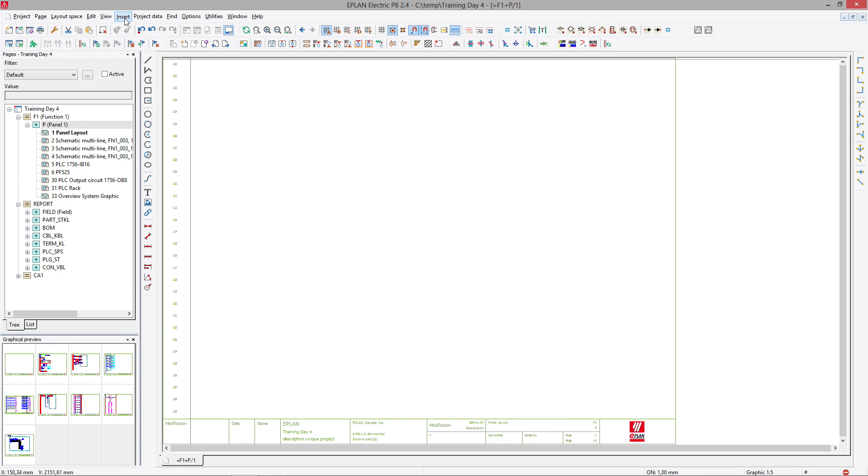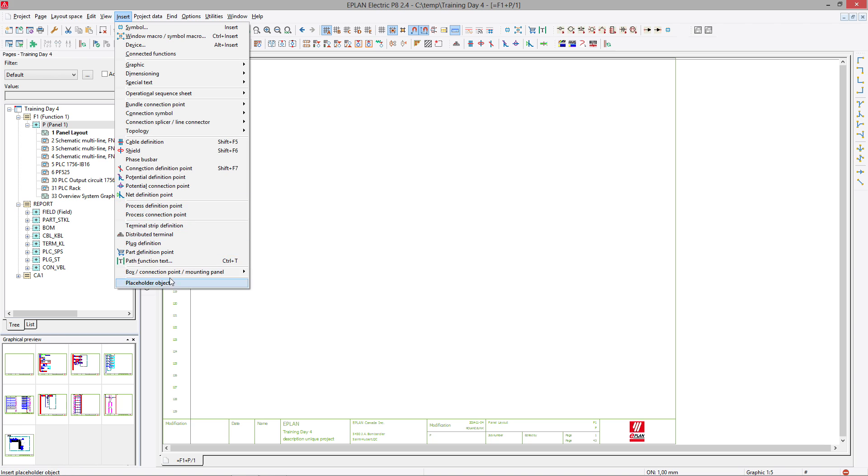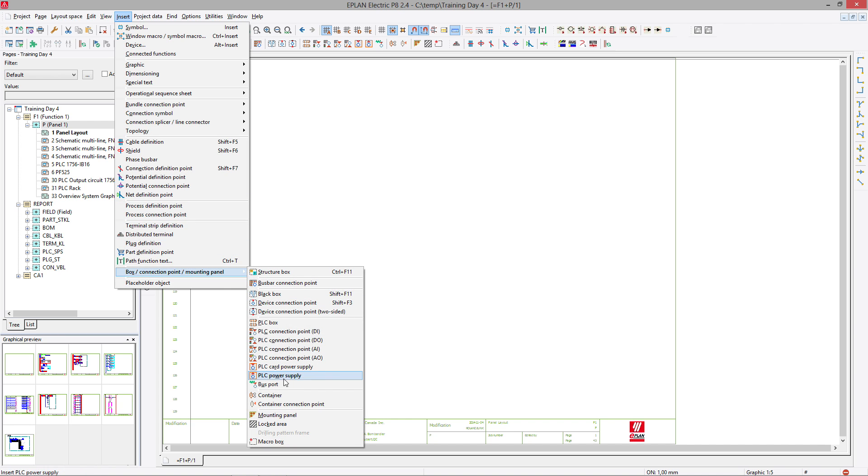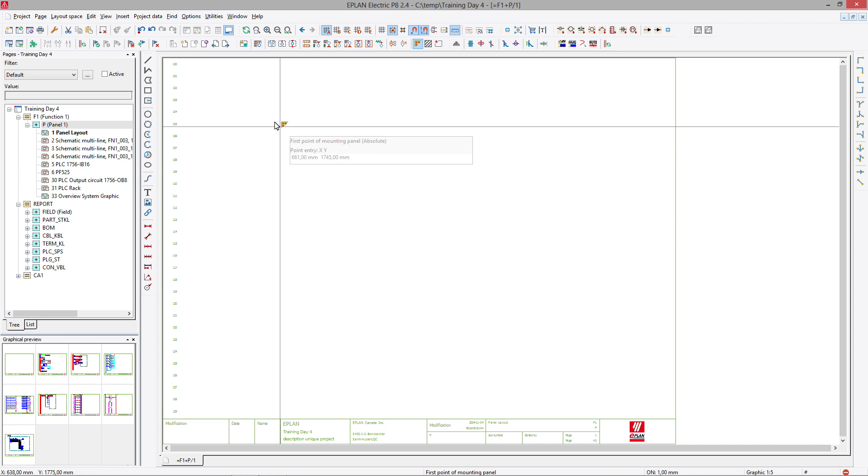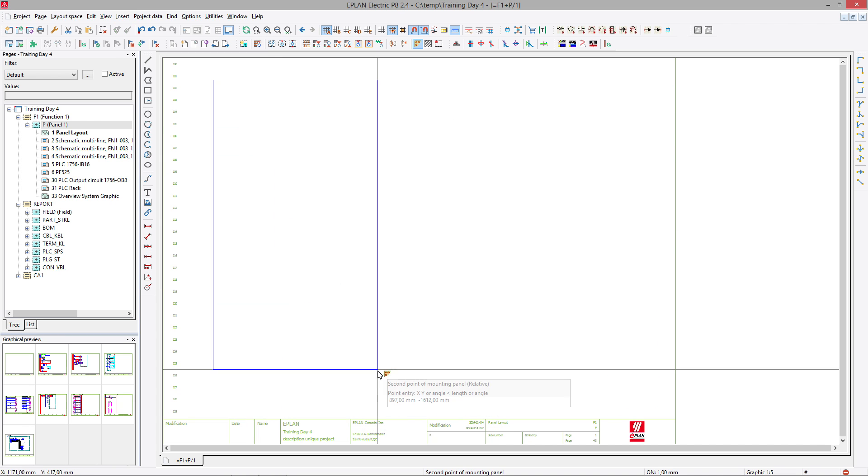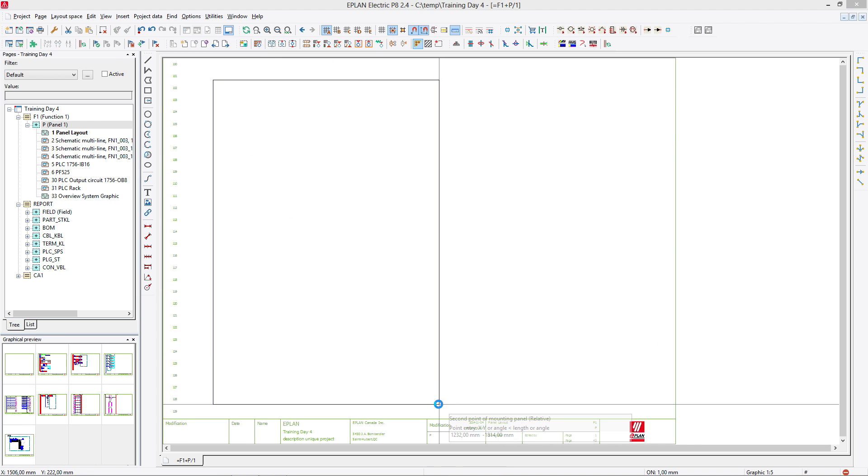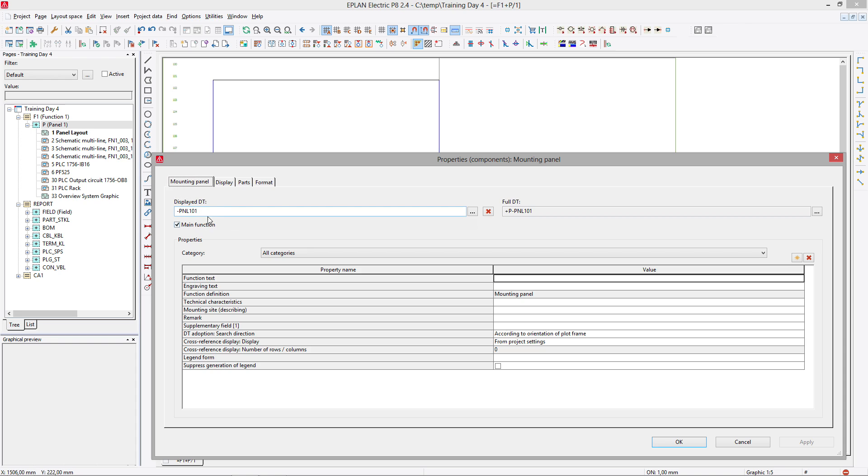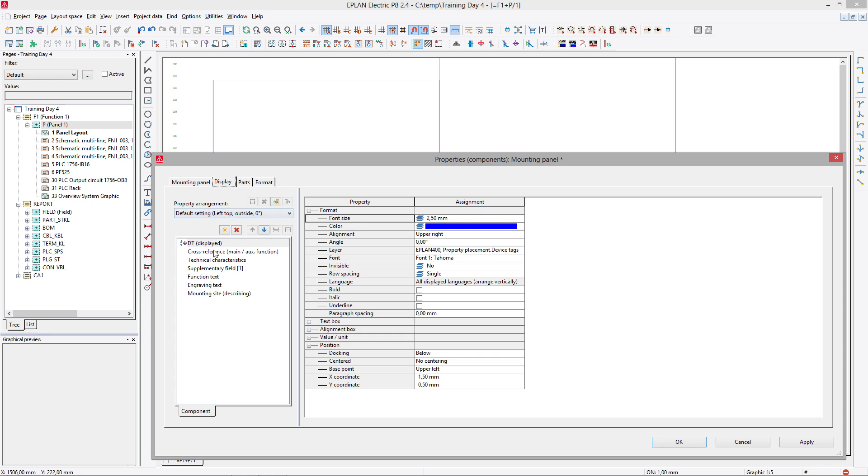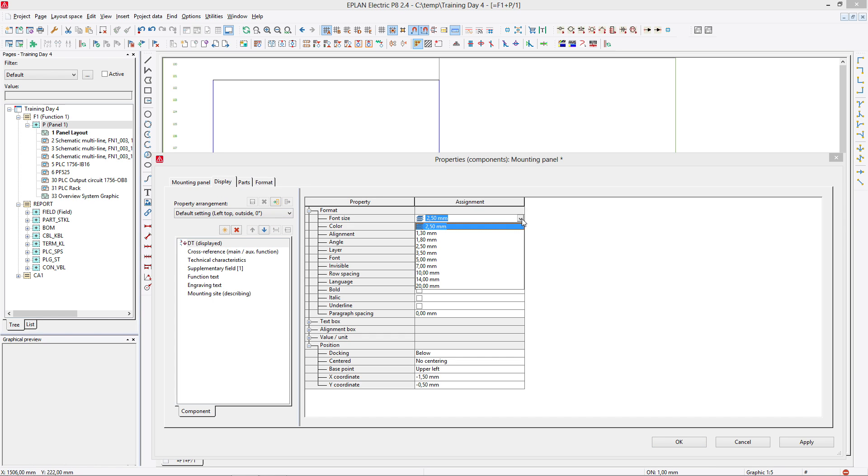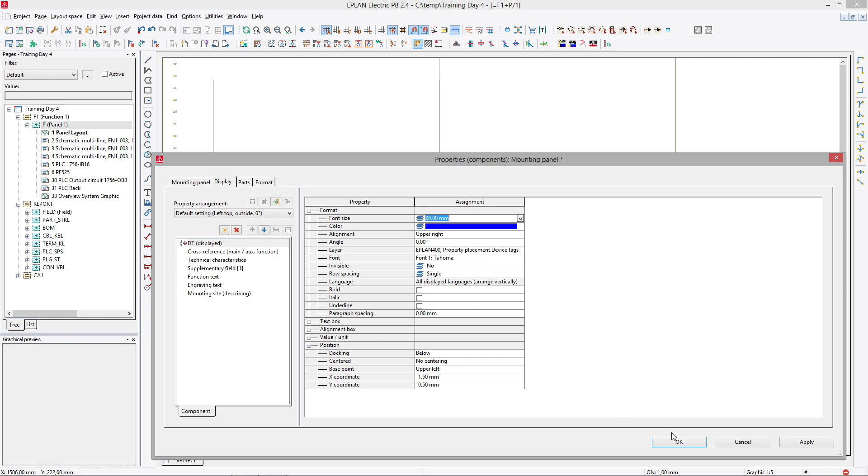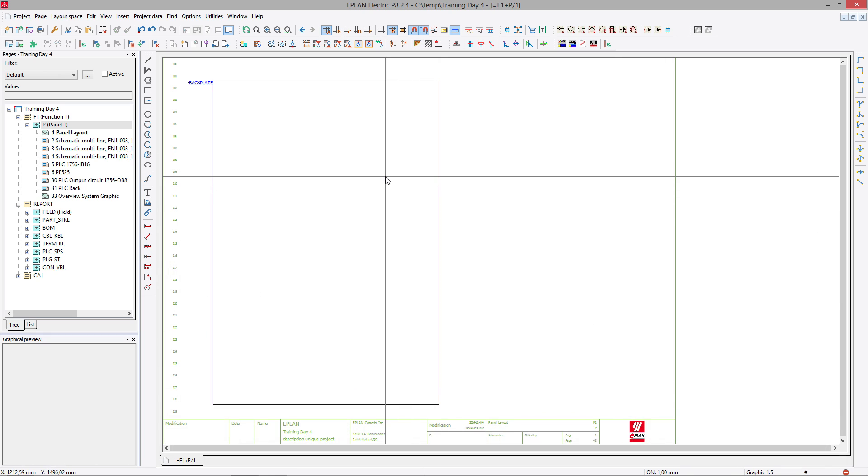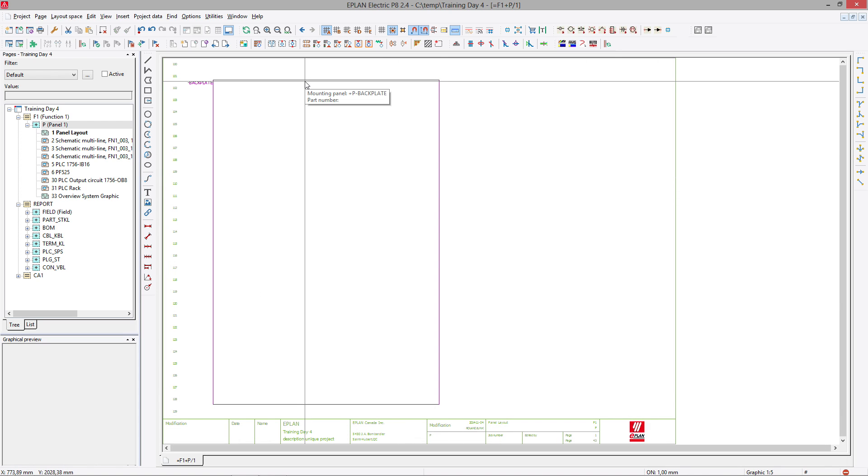Second thing we do is we insert a mounting panel. This mounting panel represents basically the backplate. So here I'll just call it backplate. That's the name of this area here. I can even make sure that I can see this here. Fair and straight. This is my backplate.